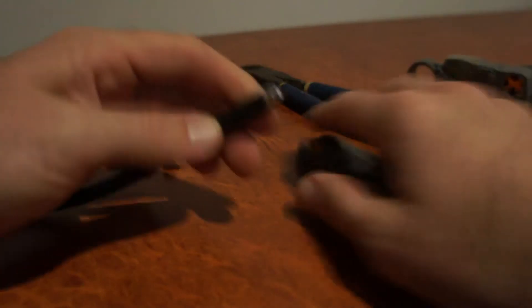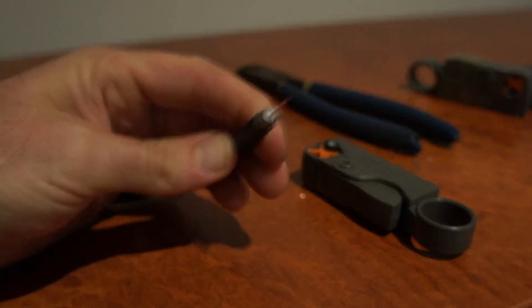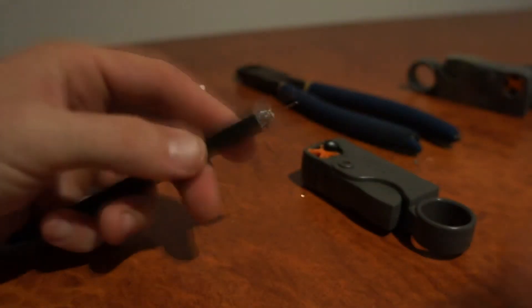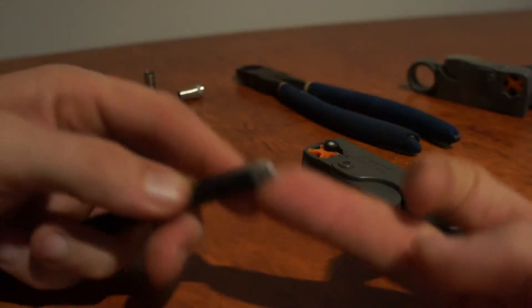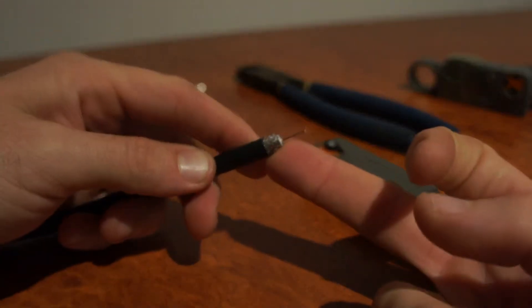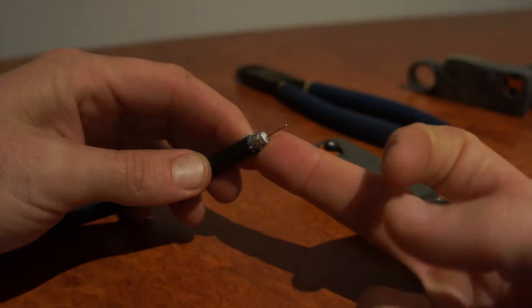All you need to do then is give it a few spins back and forth, pull it off, and your cable will be stripped like so.